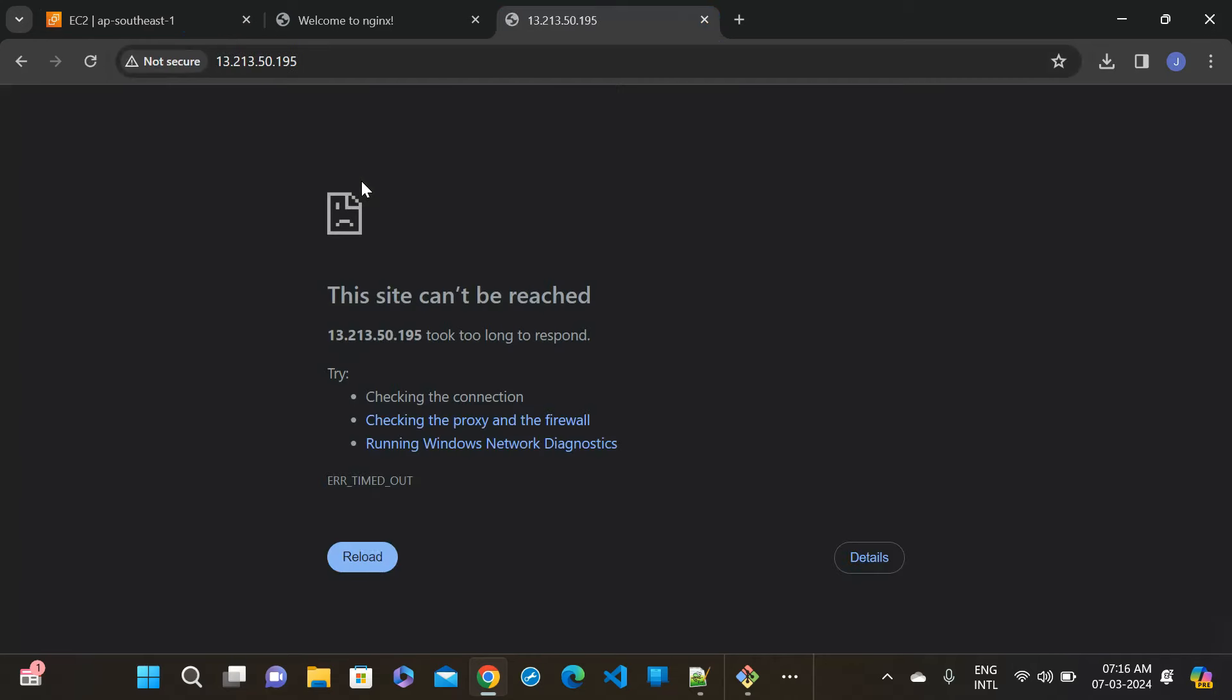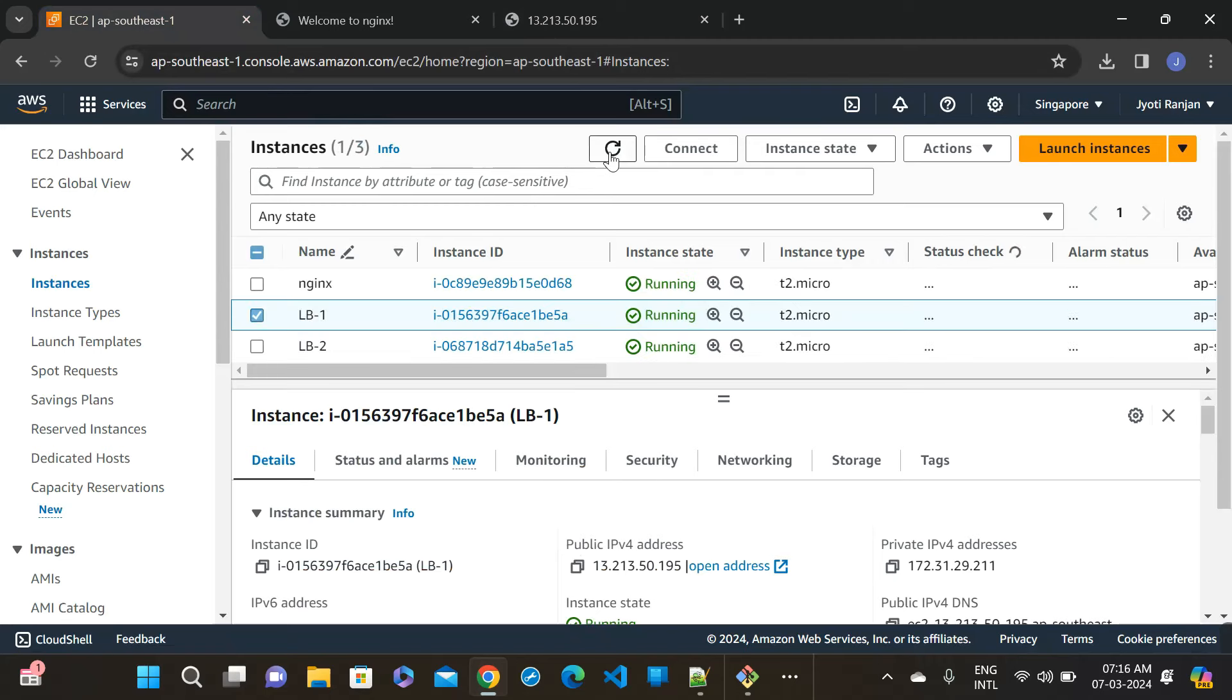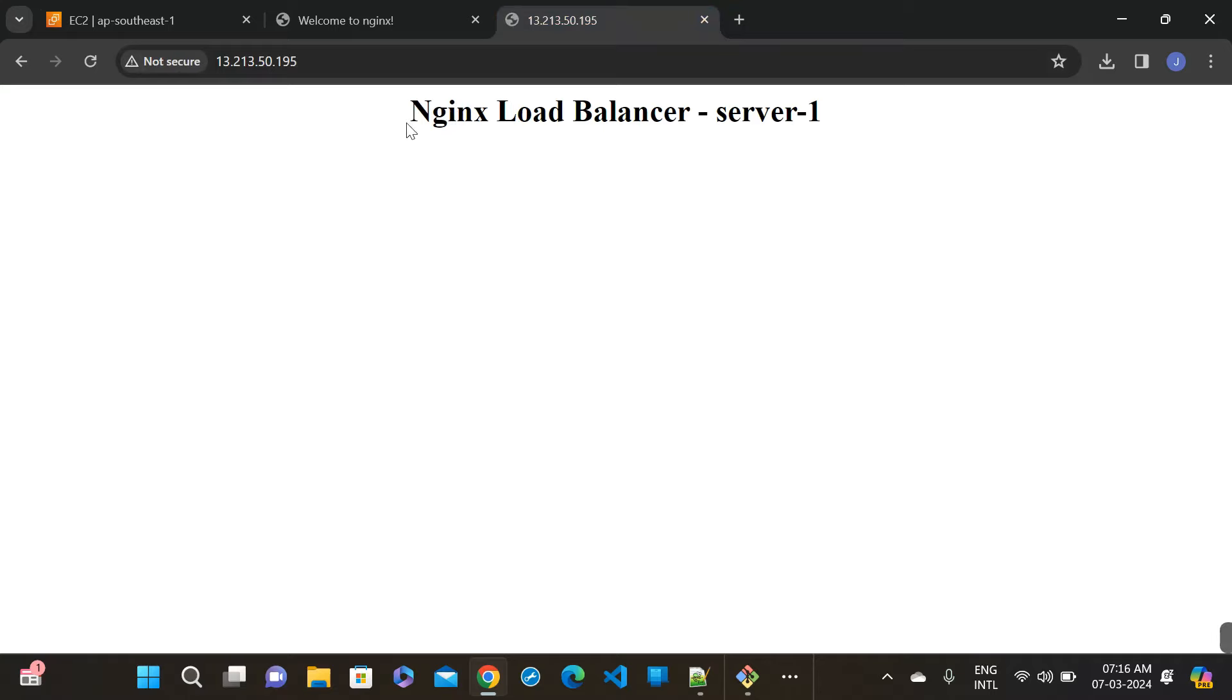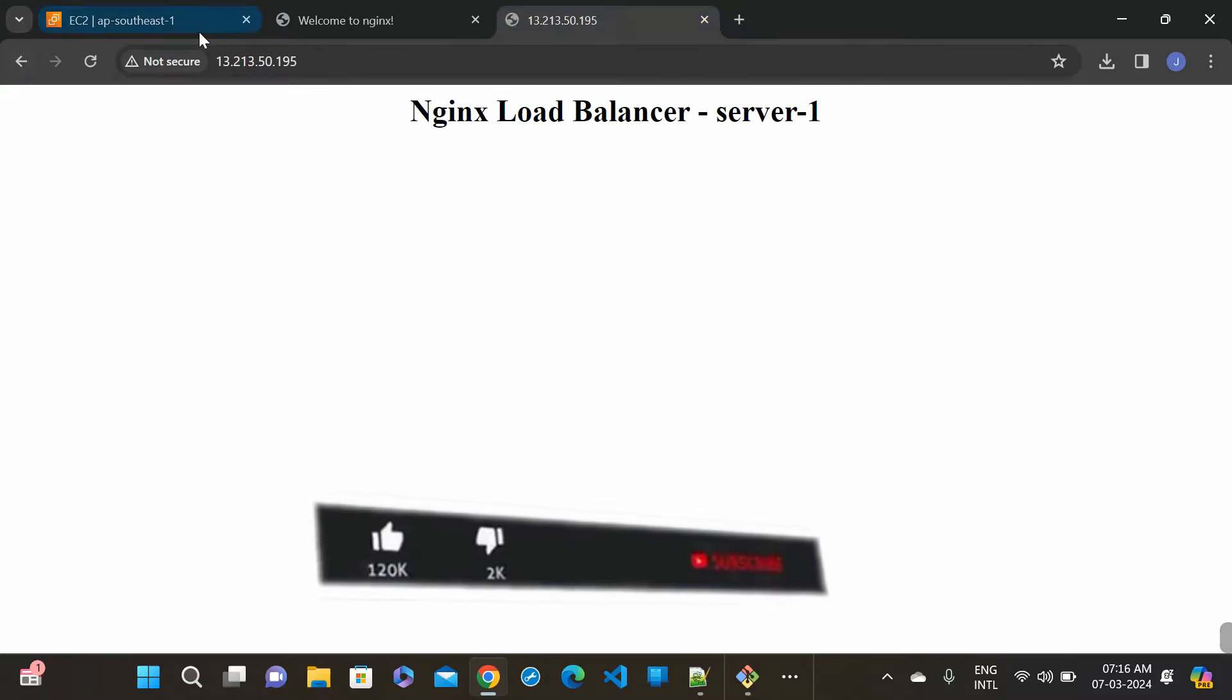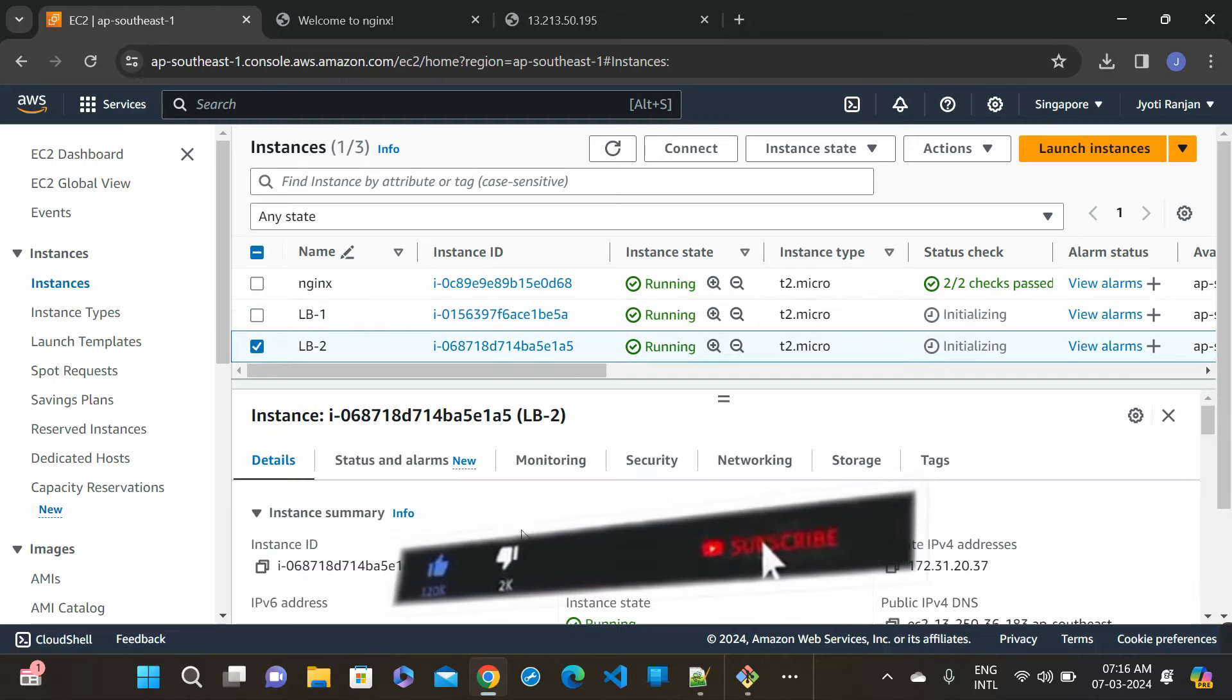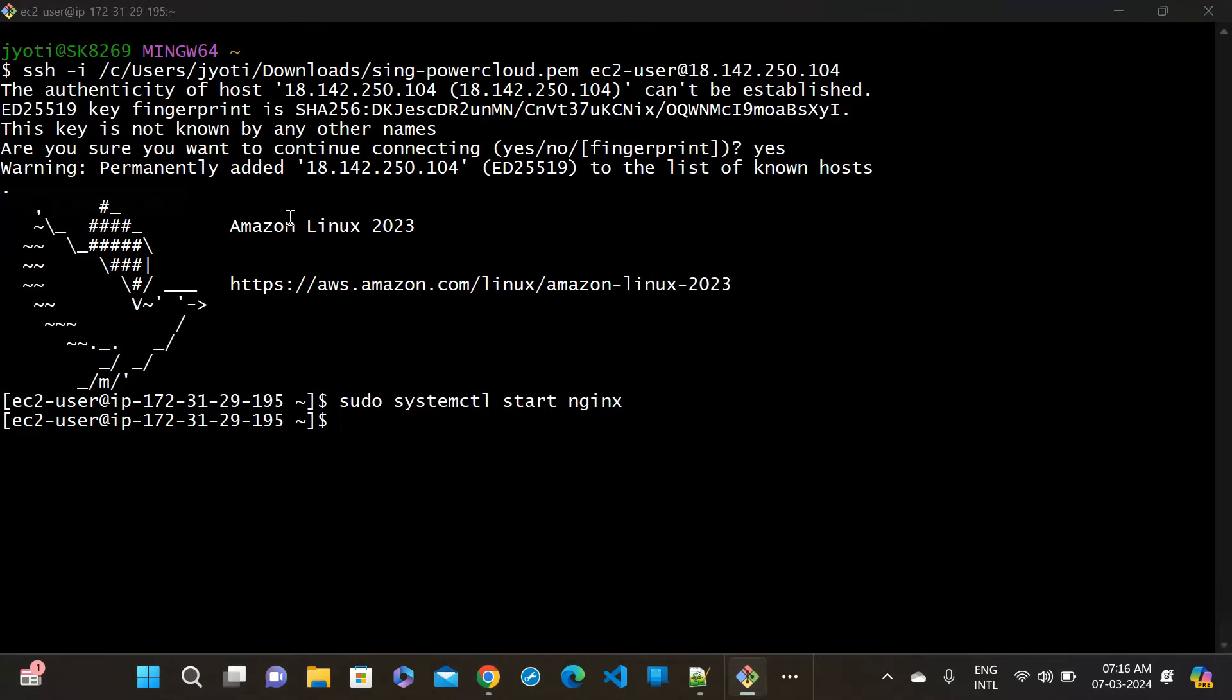View instance. You can see, give it as load balancer one and load balancer two. Refresh it and just do it. Let me check, I think it's initializing. So it will take time.